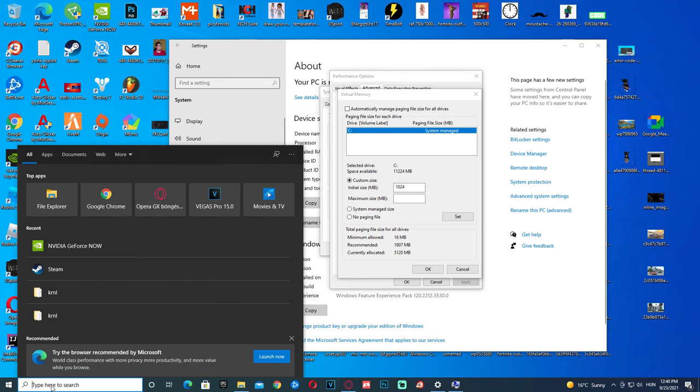And then let's see, I need to put in this number. So I got this number, come back here and type it in just like this. Then click Set, press OK, press OK, click Apply, OK.